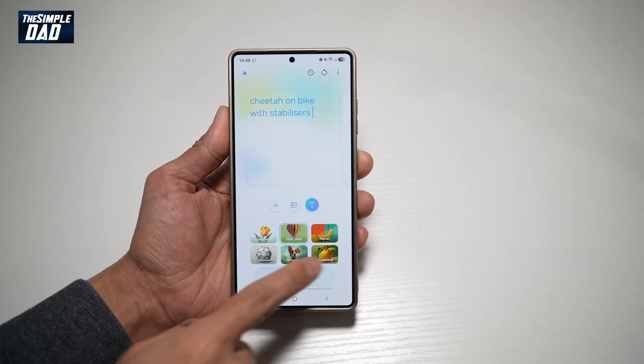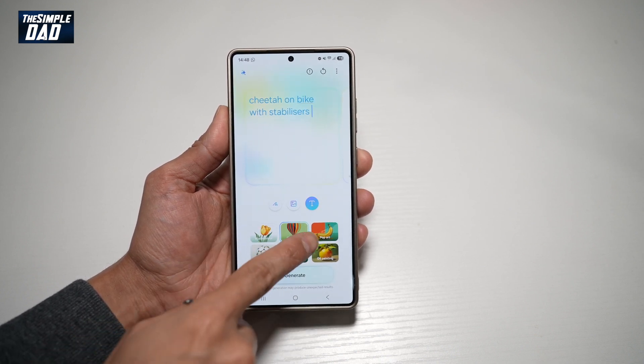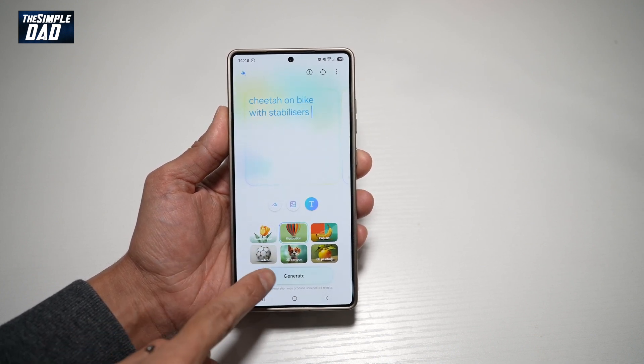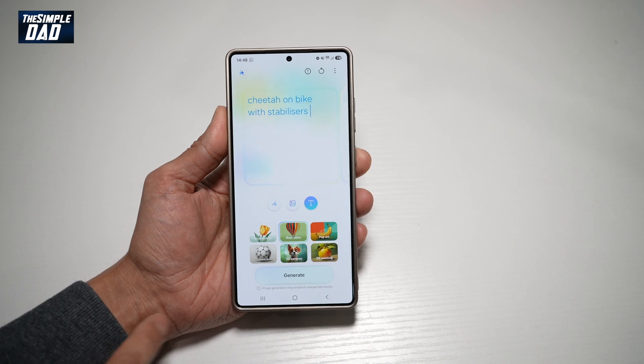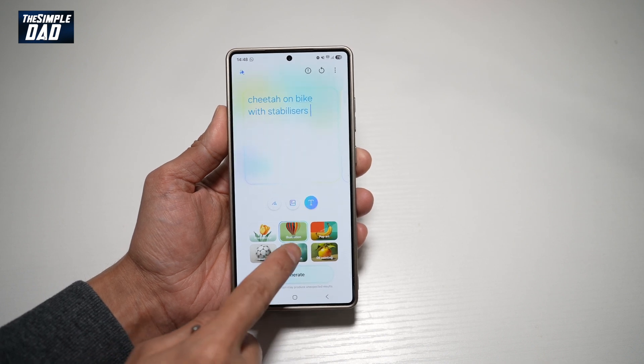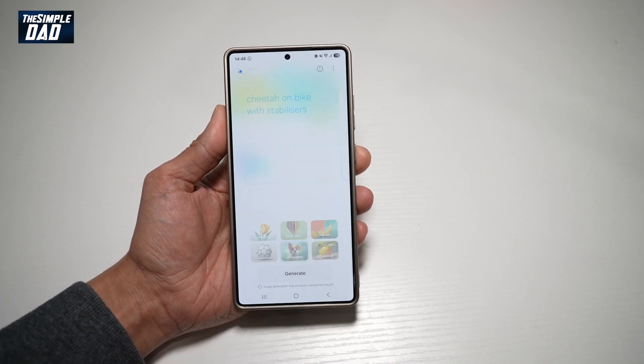Go ahead and choose your style — watercolor, illustration, pop art, sketch, 3D cartoon, or oil painting. I'll go ahead and choose 3D cartoon and then tap on Generate.